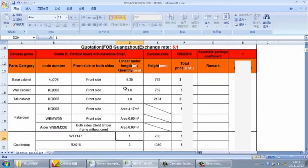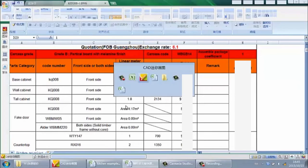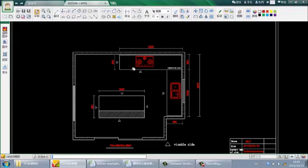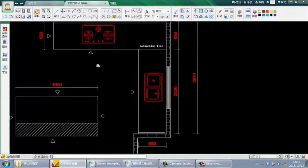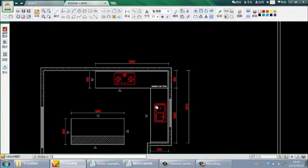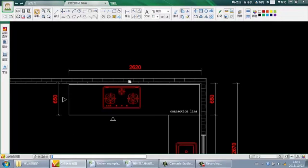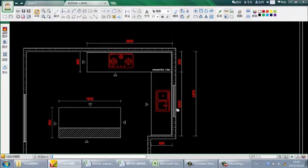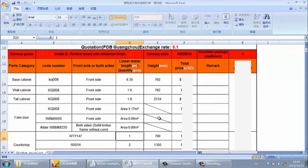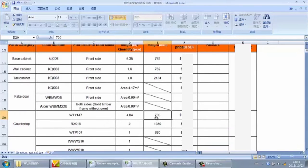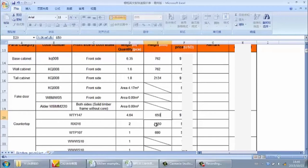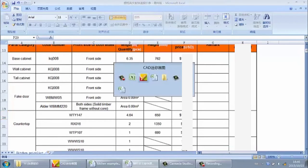We input 4.64 meters. Next is the depth of the counter — for these two pieces, the depth is 650mm, so we input 650mm. Now we get the price for those two counter pieces. For the island counter, the length is 1.9 meters and depth is 950mm, same material WT1147. Input 1.9 meters and depth 950mm to get that price. For any remaining counter rows, we must input 0.